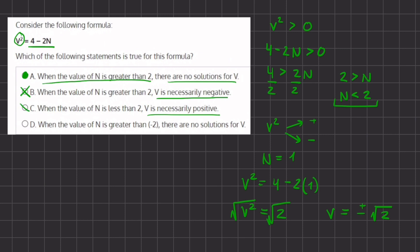Now for answer D: when the value of n is greater than negative 2, there are no solutions for v. We proved this incorrect at the beginning — n has to be less than 2 for v to have a solution. The correct threshold is when n is greater than positive 2, not negative 2. So D is incorrect and A remains our final answer.